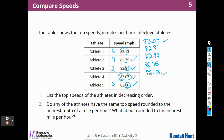Do any of the athletes have the same top speed rounded to the nearest tenth of a mile per hour? Yes — 82.81, 82.80, and 82.75 all round to 82.8. They would all round to the nearest tenth as 82.8. Rounded to the nearest mile per hour: athletes two, three, four, and five would all round to 83 miles per hour, while athlete one would stay at 82 miles per hour.